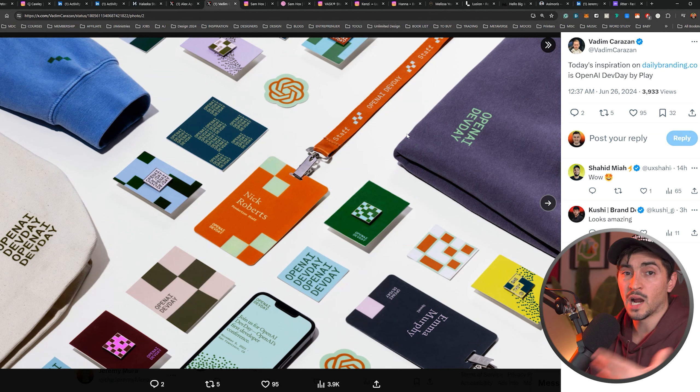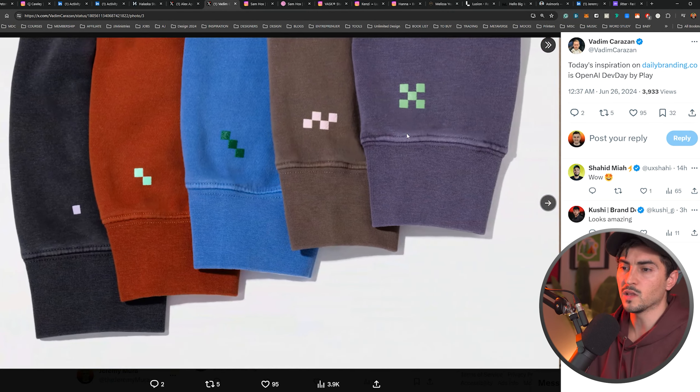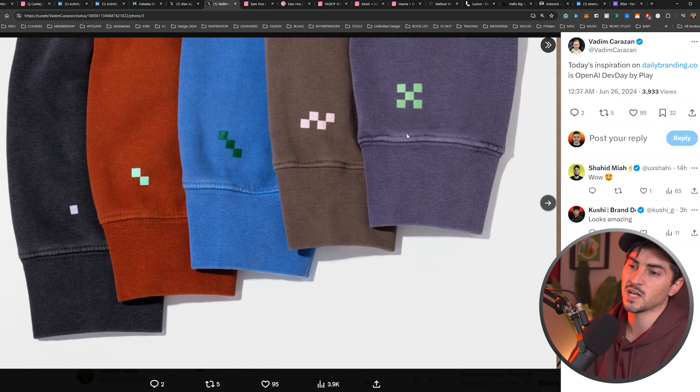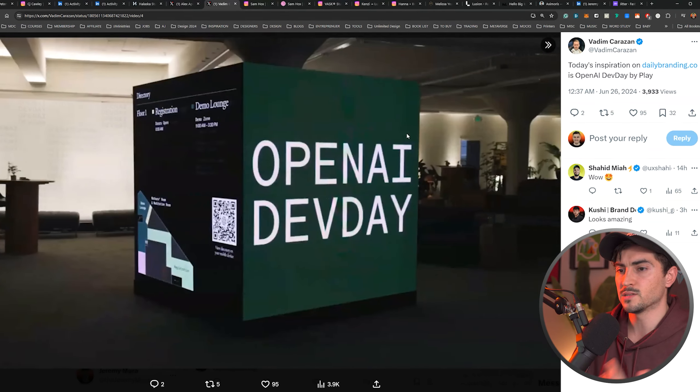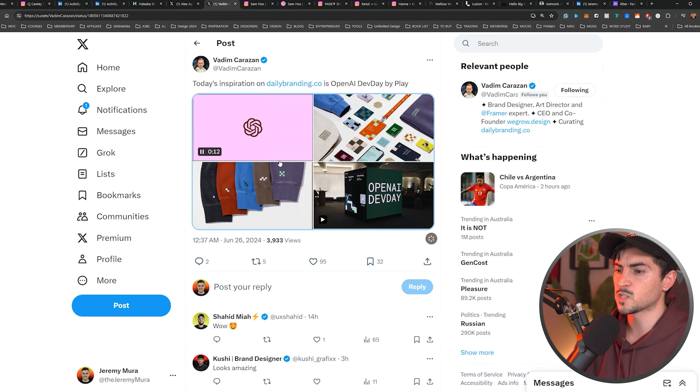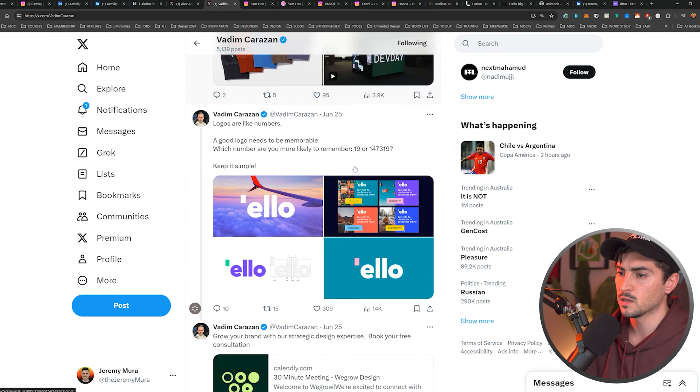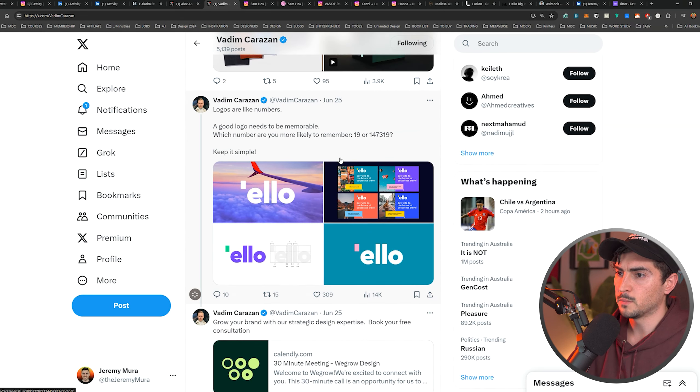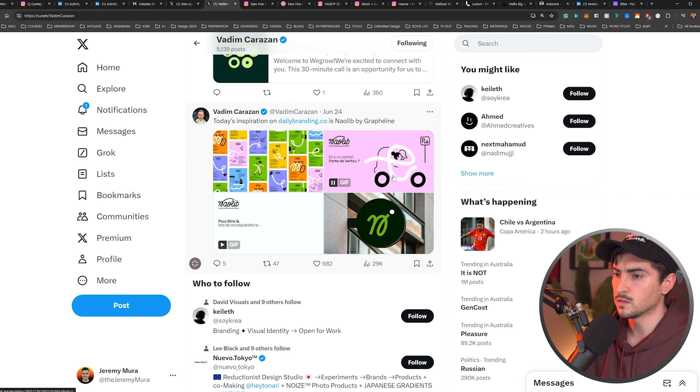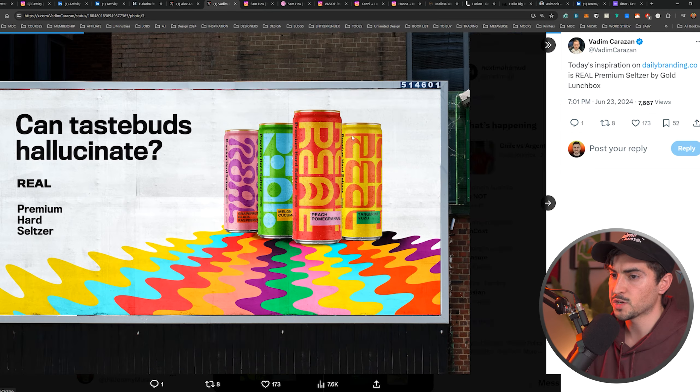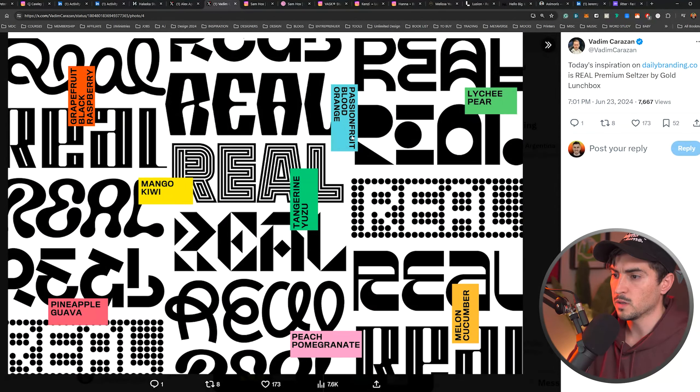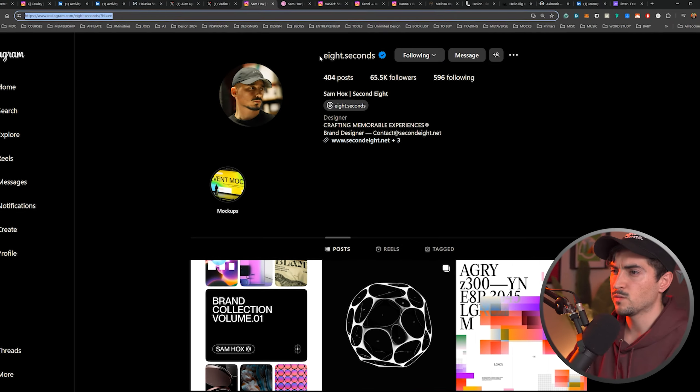Another cool thing he does is today's inspiration on dailybranding.co. So he'll just share some inspiration that he likes. And it will inspire other designers, even other businesses that are looking at like, oh, this looks really nice. Imagine I can get that for my brand. So here's a quick idea on just posting inspiration and also posting your design work. Today's inspiration. Just four images. Beautiful work.